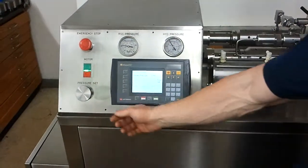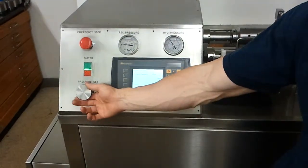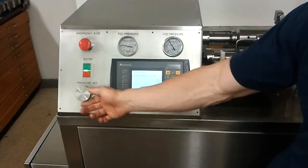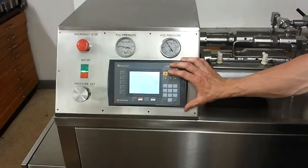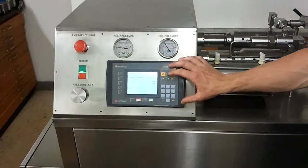You control the pressure right here and this unit is capable of 45,000 PSI.